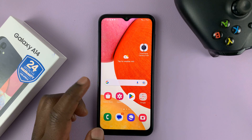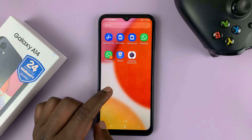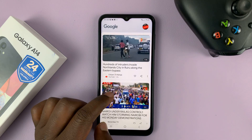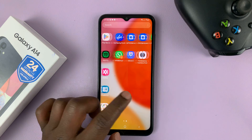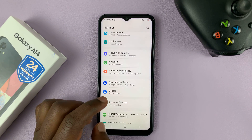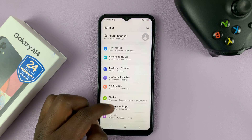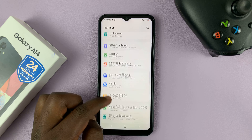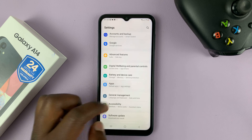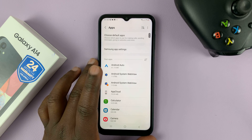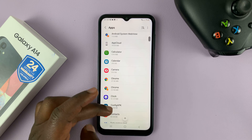Another way you can uninstall apps on this phone is by going to Settings. Just look for the Settings icon, and on the main Settings page, scroll down to Apps and tap on Apps. That's going to show you the list of apps installed on this phone.